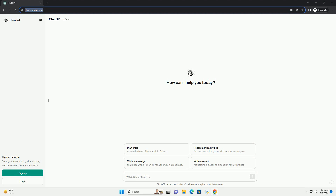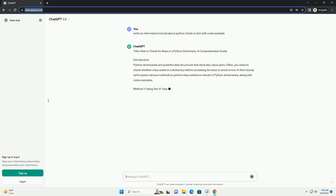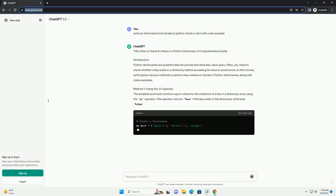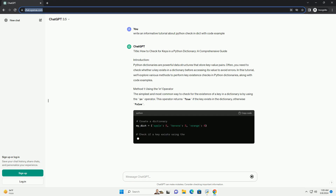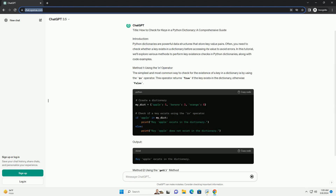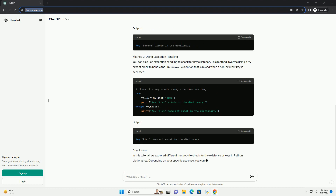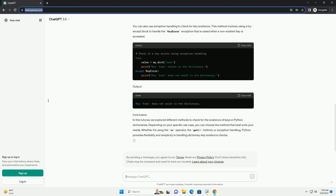Title: How to Check for Keys in a Python Dictionary — a Comprehensive Guide. Introduction: Python dictionaries are powerful data structures that store key-value pairs. Often, you need to check whether a key exists in a dictionary before accessing its value to avoid errors. In this tutorial, we'll explore various methods to perform key existence checks in Python dictionaries, along with code examples.